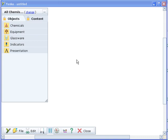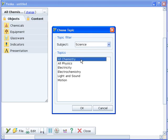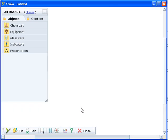This video introduces Chemistry in Yanka Science and shows you how to set up some basic simulations. The Chemistry topics can be accessed by clicking on Change in the Objects pane. Choose All Chemistry and select OK.